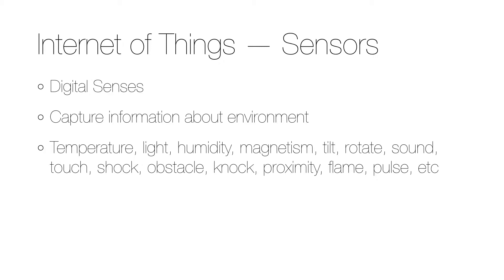The components that are used to do this are called sensors, and the name correctly leads the thoughts to our human senses because they can be regarded as digital senses.